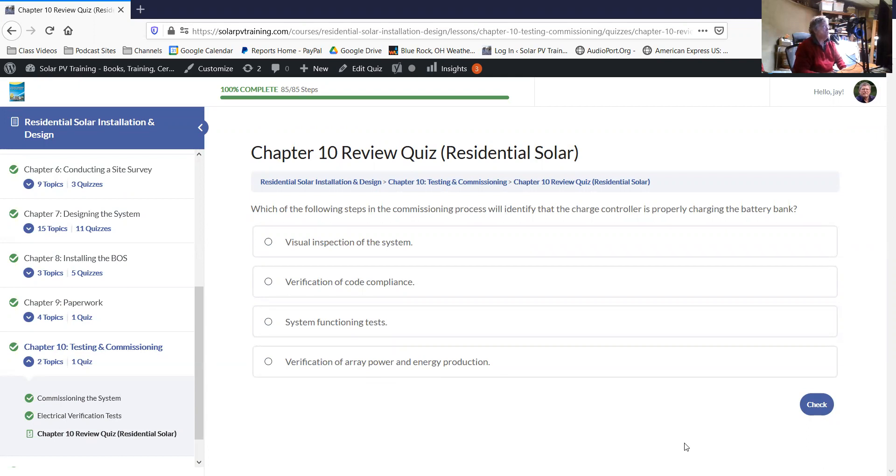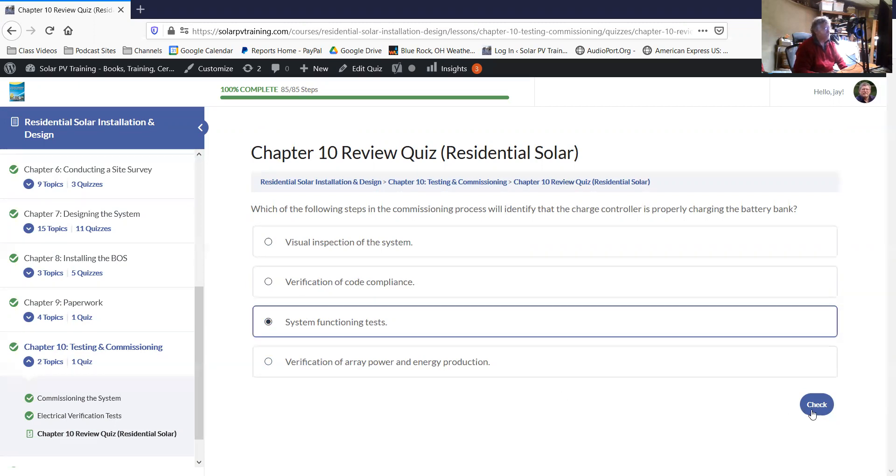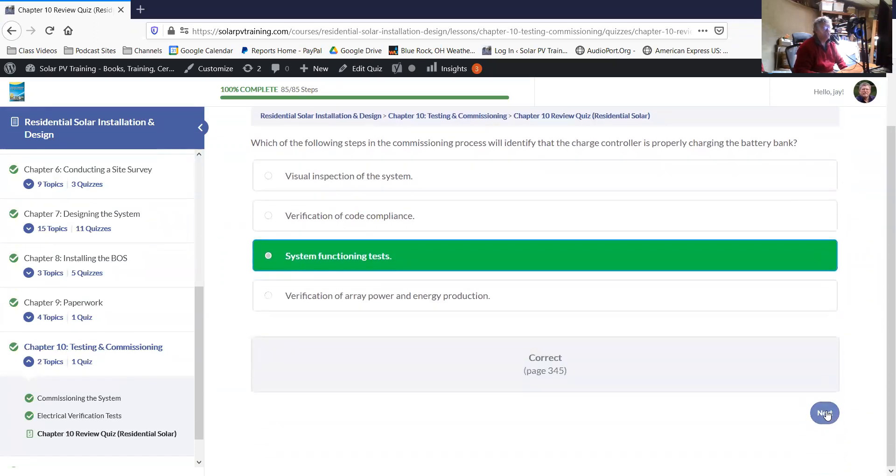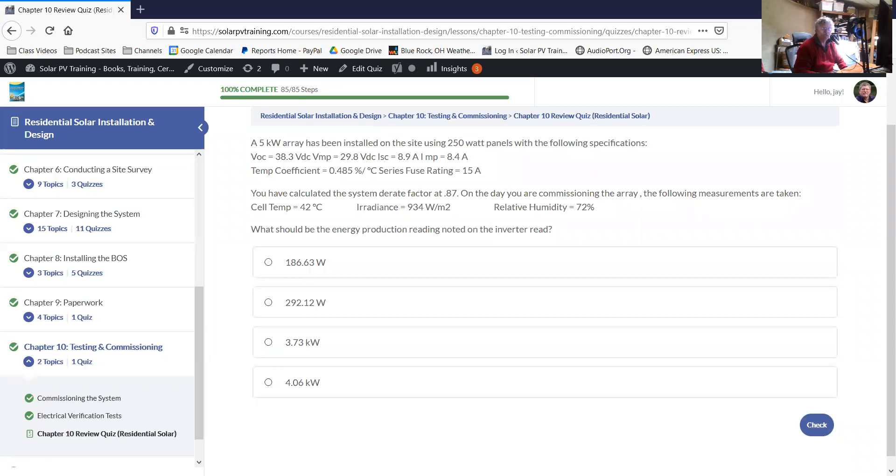Which of the following steps in the commissioning process will identify that the charge controller is not working? This would be a system function test. You want to just double check, make sure all of your systems are functioning. Usually the product specifications will tell you how to go through that. Then you can double check to see if the system as installed is performing as you would expect it to perform.